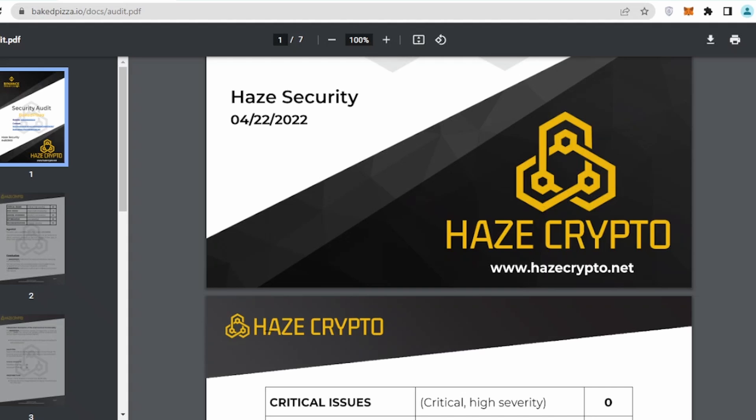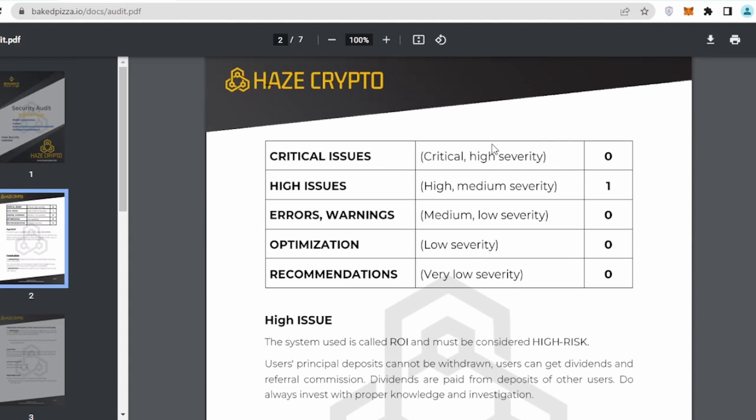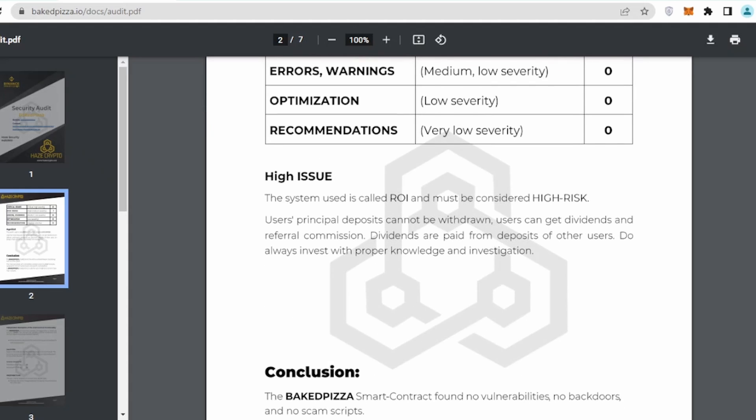People are jumping in and 10% daily ROI which is quite good. Now if I go back to audit part, let's review their audit a bit. They are saying like the contract addresses Binance Smart Chain security audit for Baked Pizza.